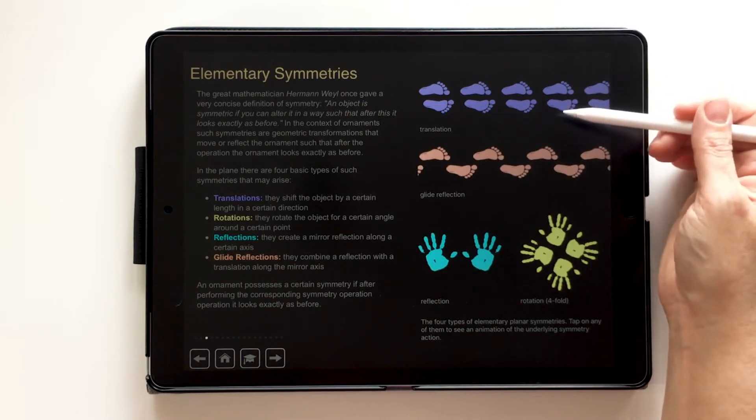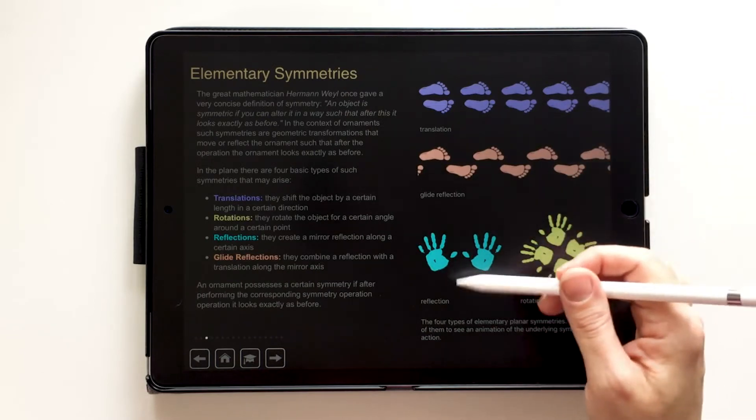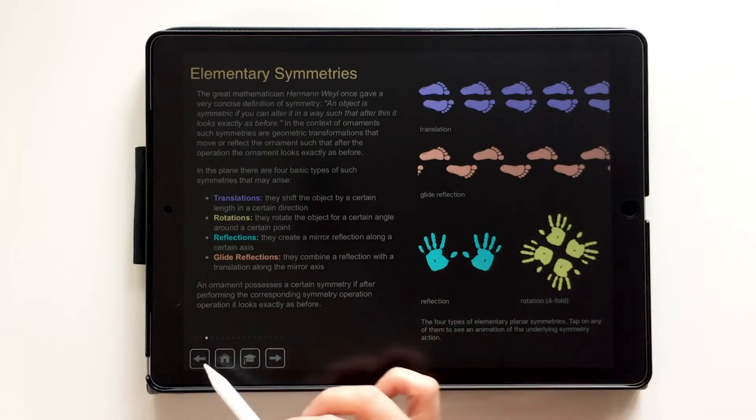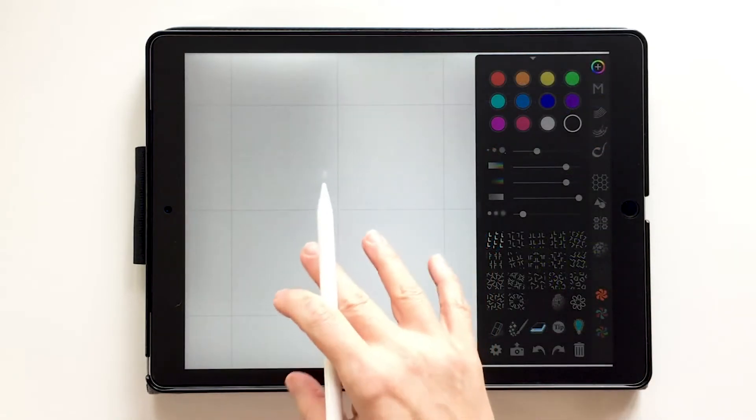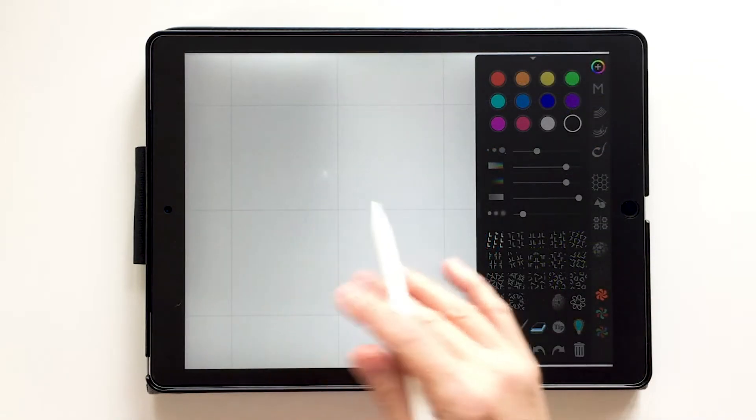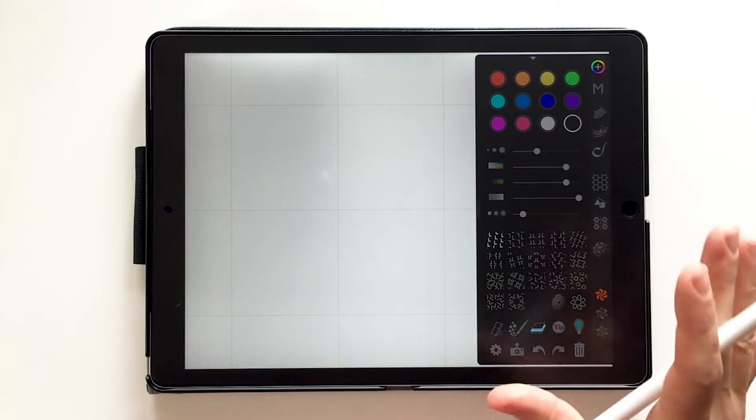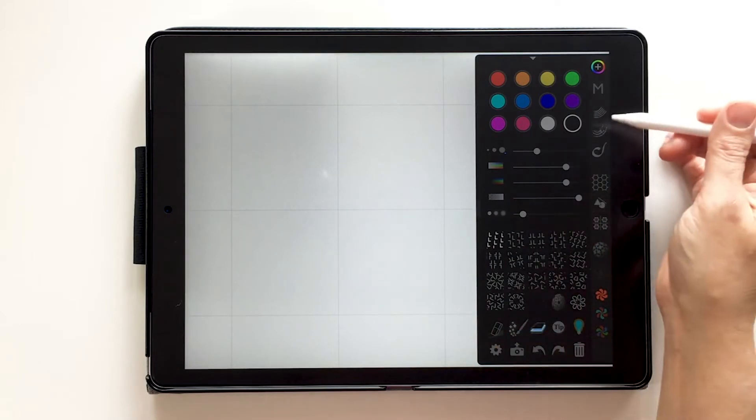So it works through translations, glide reflections, reflections and rotations. Hit this home key and it'll take you back to your canvas. So there's lots you can learn on it, but if you just want to get going, that's what I'm showing you today.